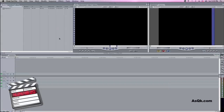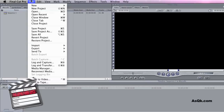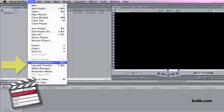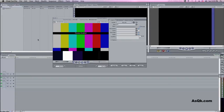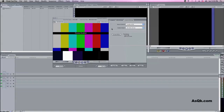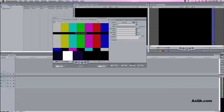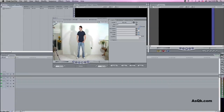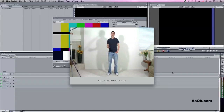In Final Cut, go to File, Log and Capture or Log and Transfer. In this case, I shot MiniDV so it's Log and Capture. You should see a window like this. In Final Cut, you have many settings you can choose from on how you want to capture. Go ahead and play your video — if everything is connected properly, you should see your video there. When you're ready, go ahead and click on Capture Now and it'll start capturing from there.